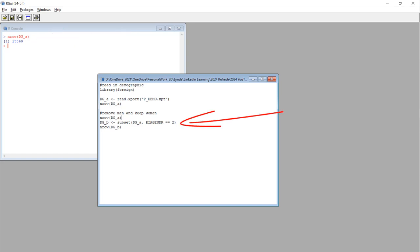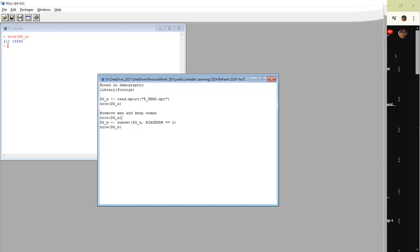We are going to subset the data frame DG_A, meaning we are going to remove some rows from it and copy it into data frame DG_B. I use these naming conventions so I can do a rollback if anything goes wrong.